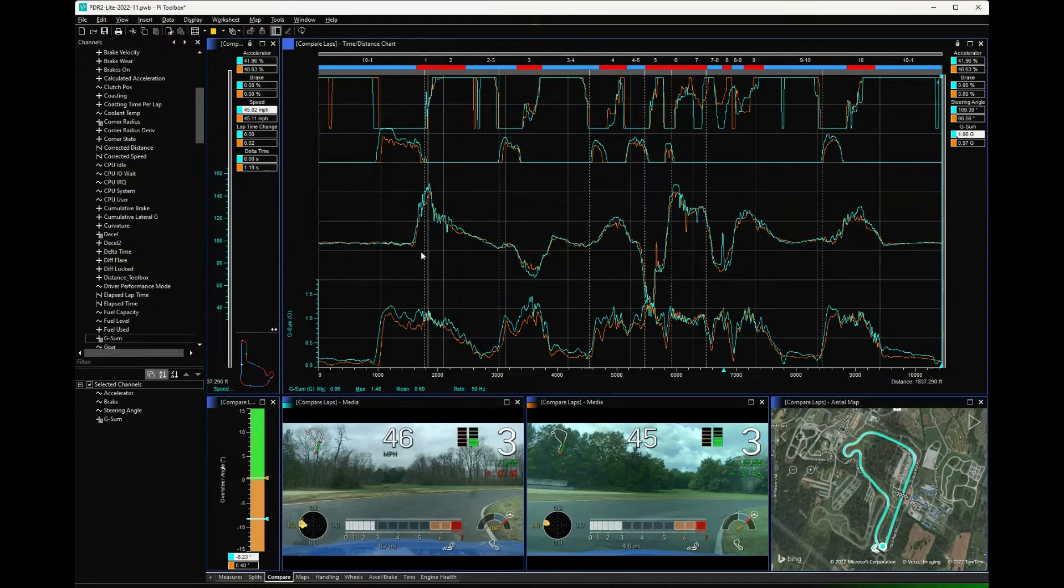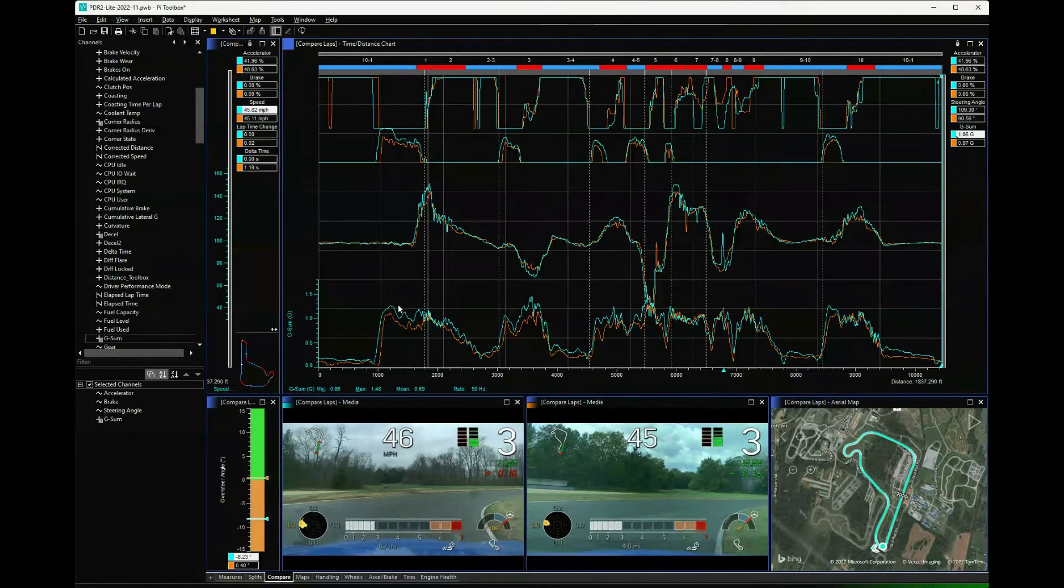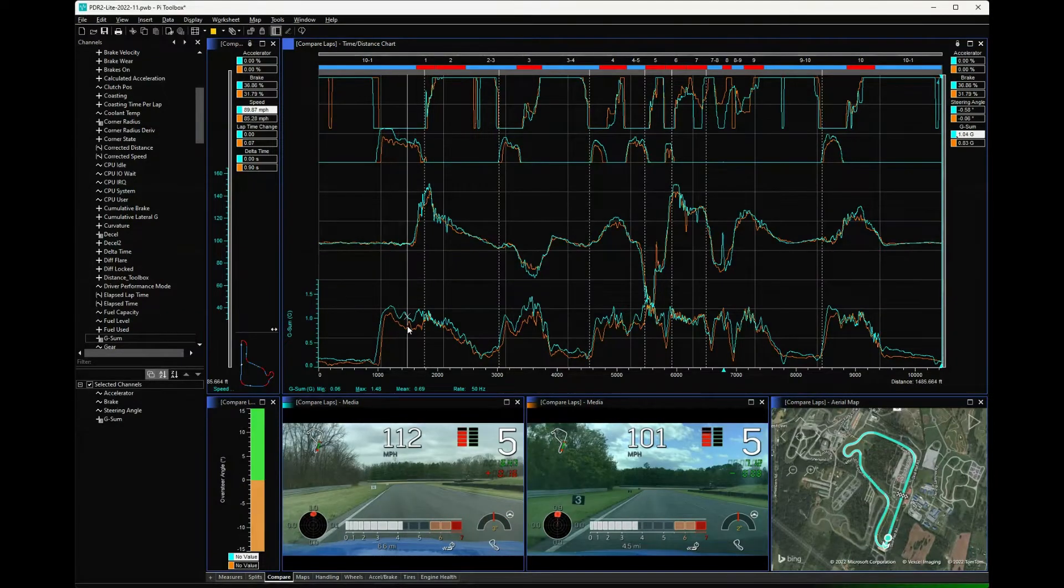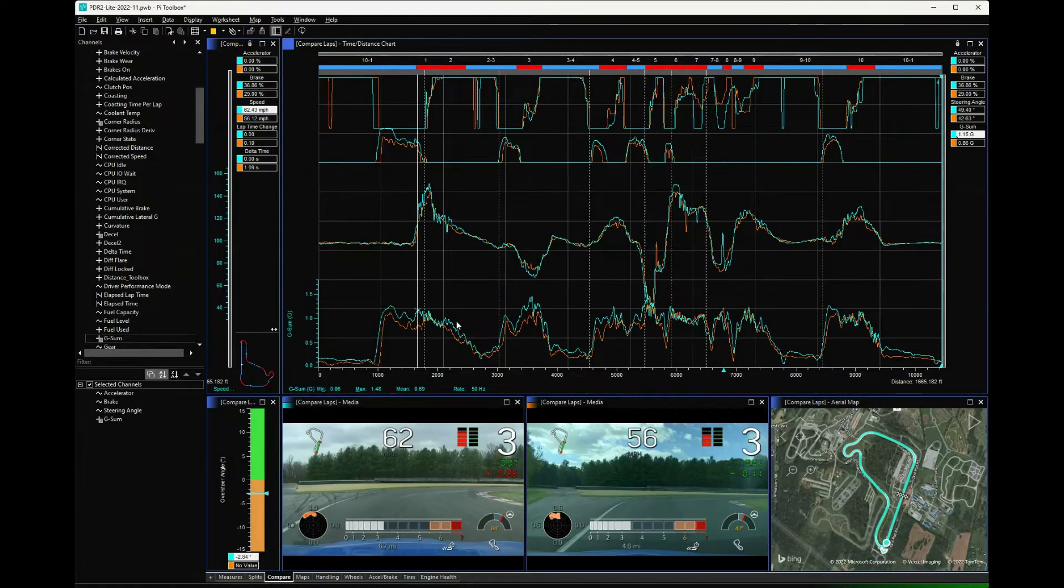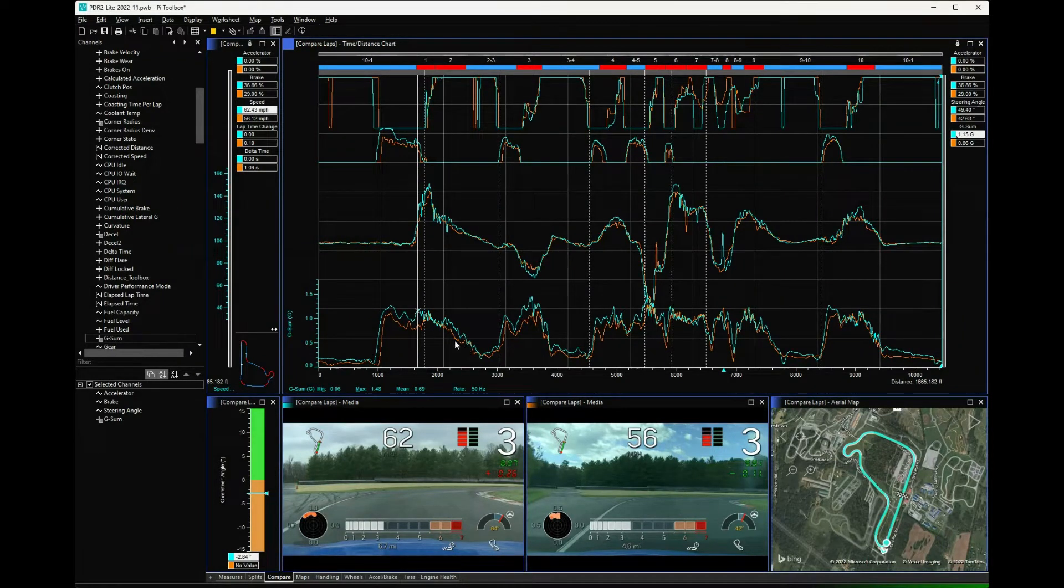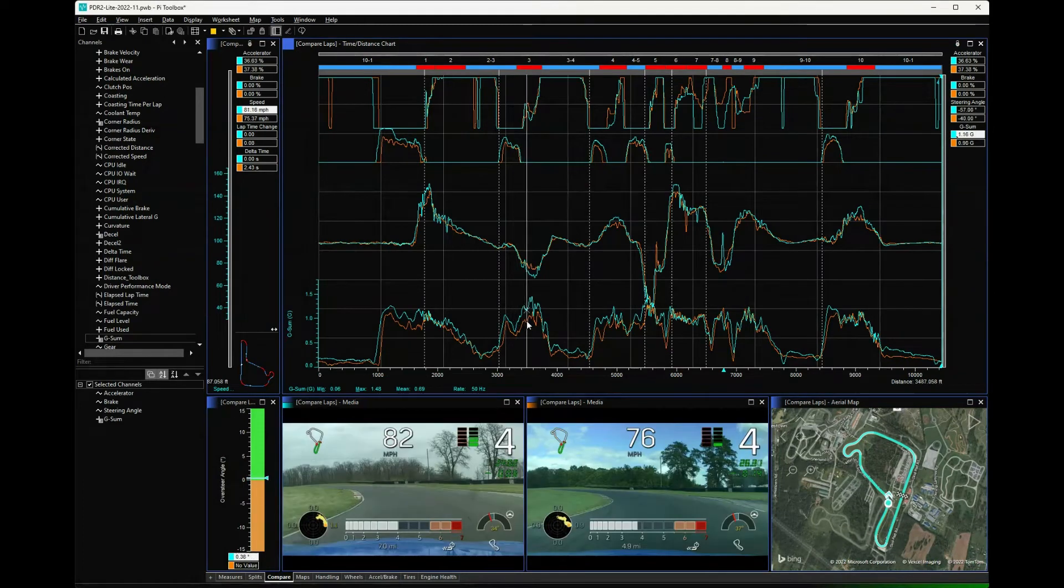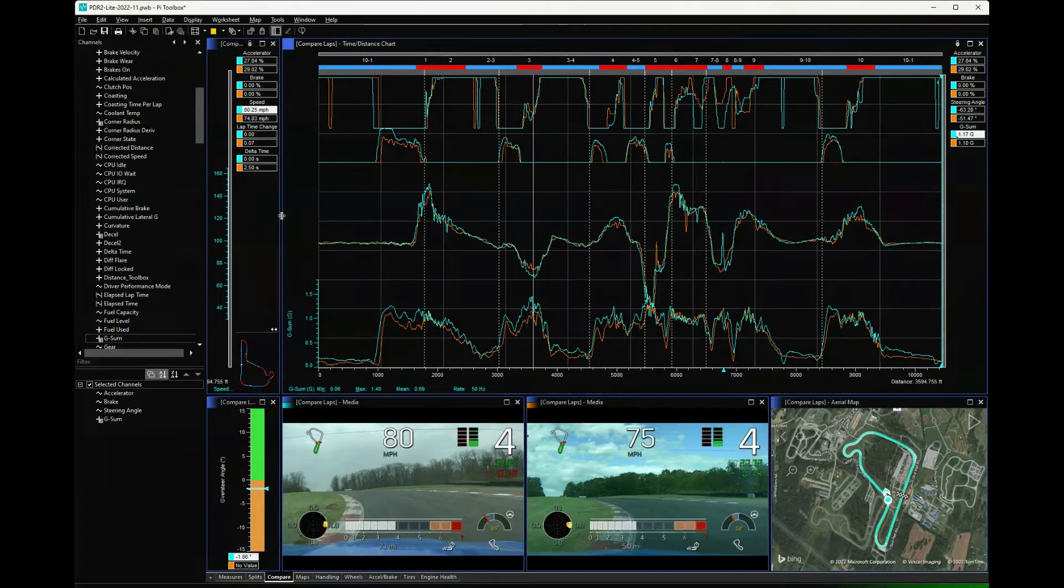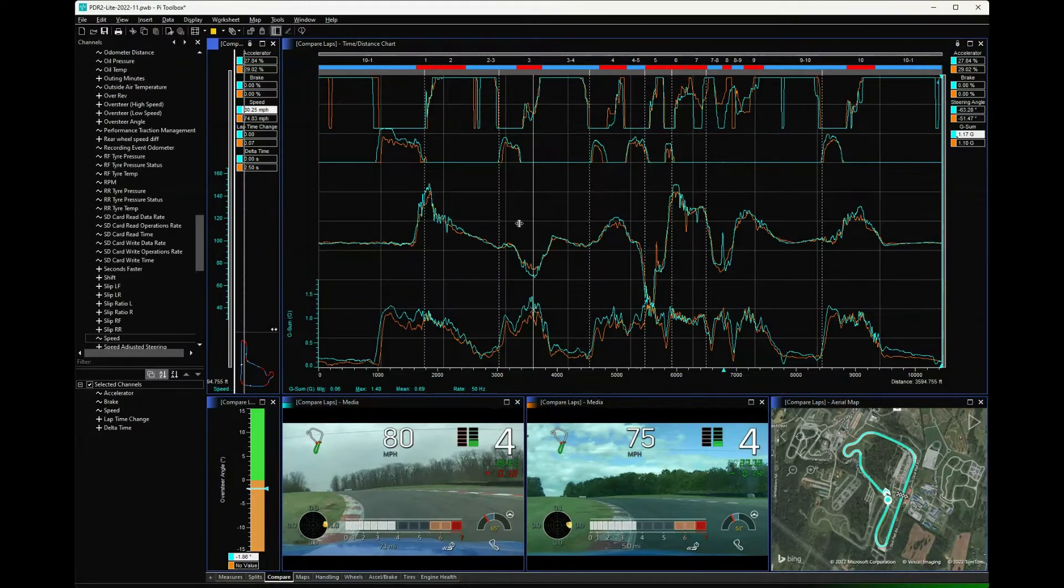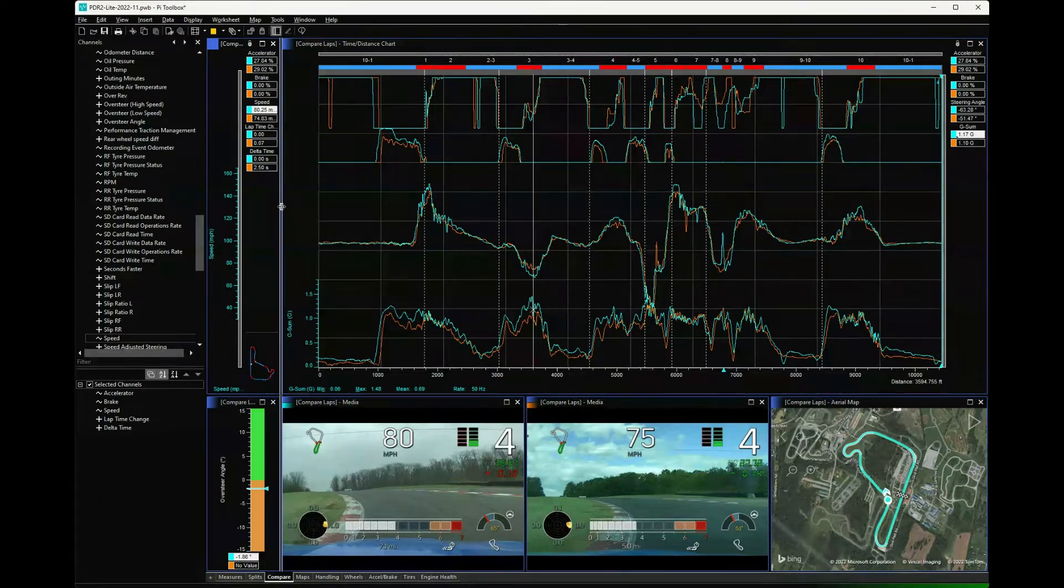This is more of a driver input look at things - accelerator, brake, steering angle, and down here is the G-sum, so how much combined G we're loading up. Part of what you'll see here is I was driving somebody else's car with the four Blackwing, so I did not push it as much. I also had a passenger in the car, so you can see I'm not loading it up nearly as much, and that explains some of the speed difference.